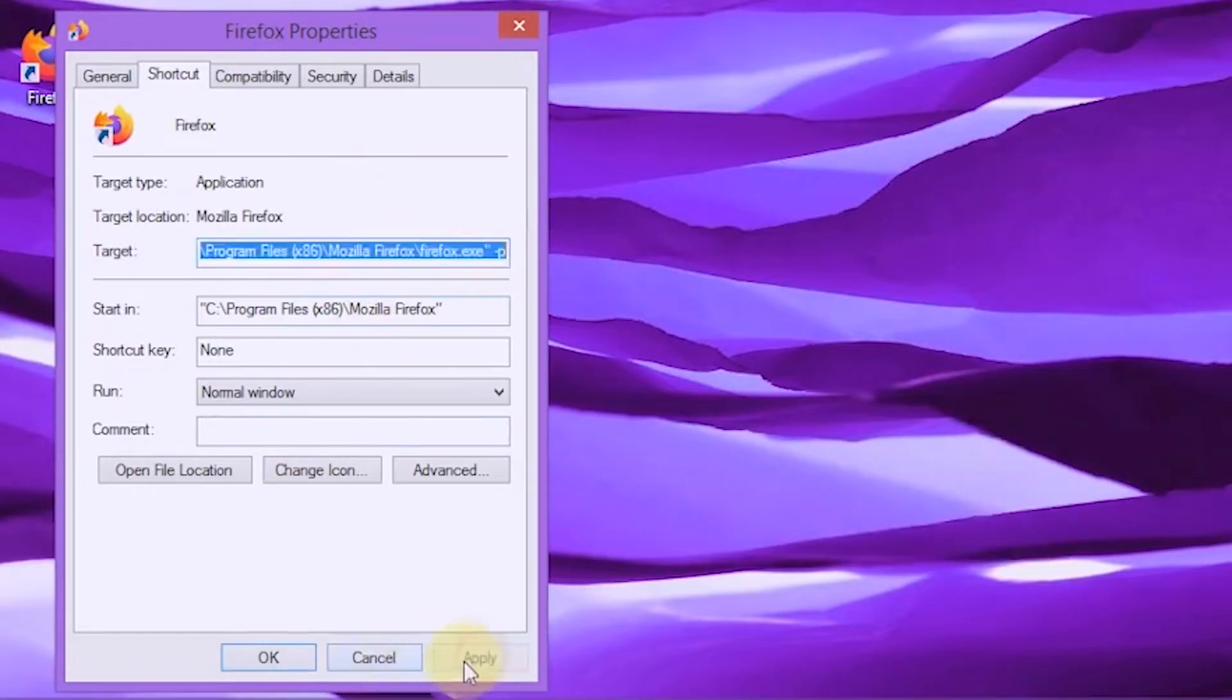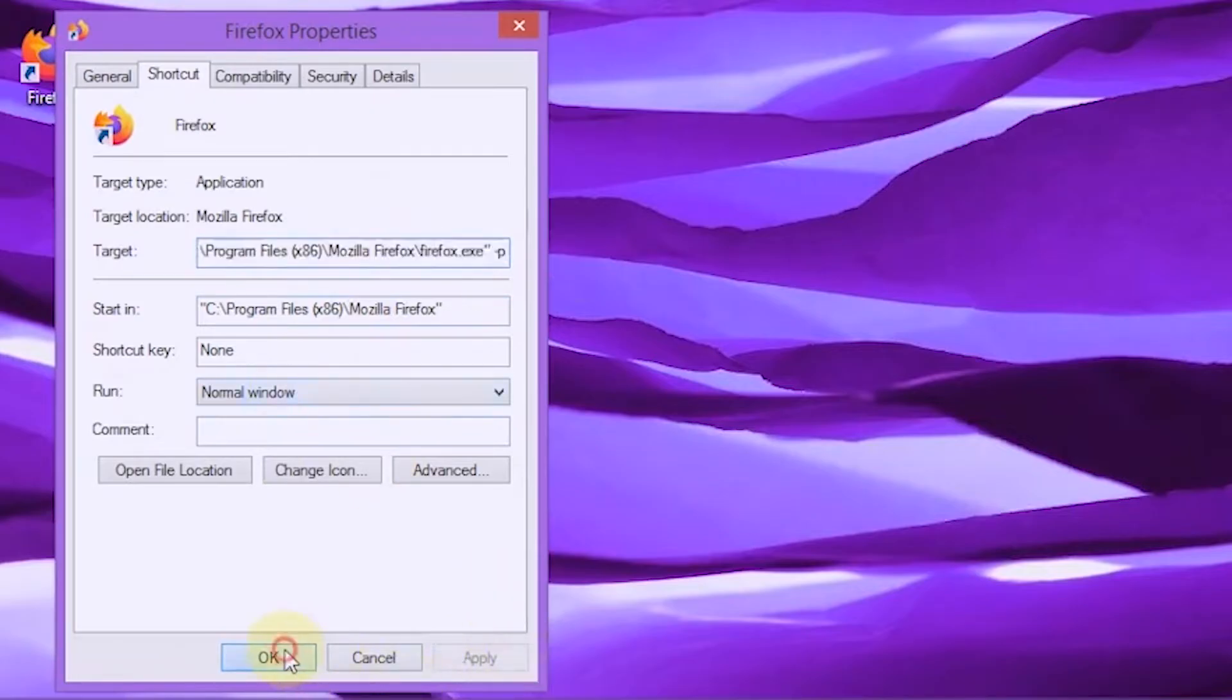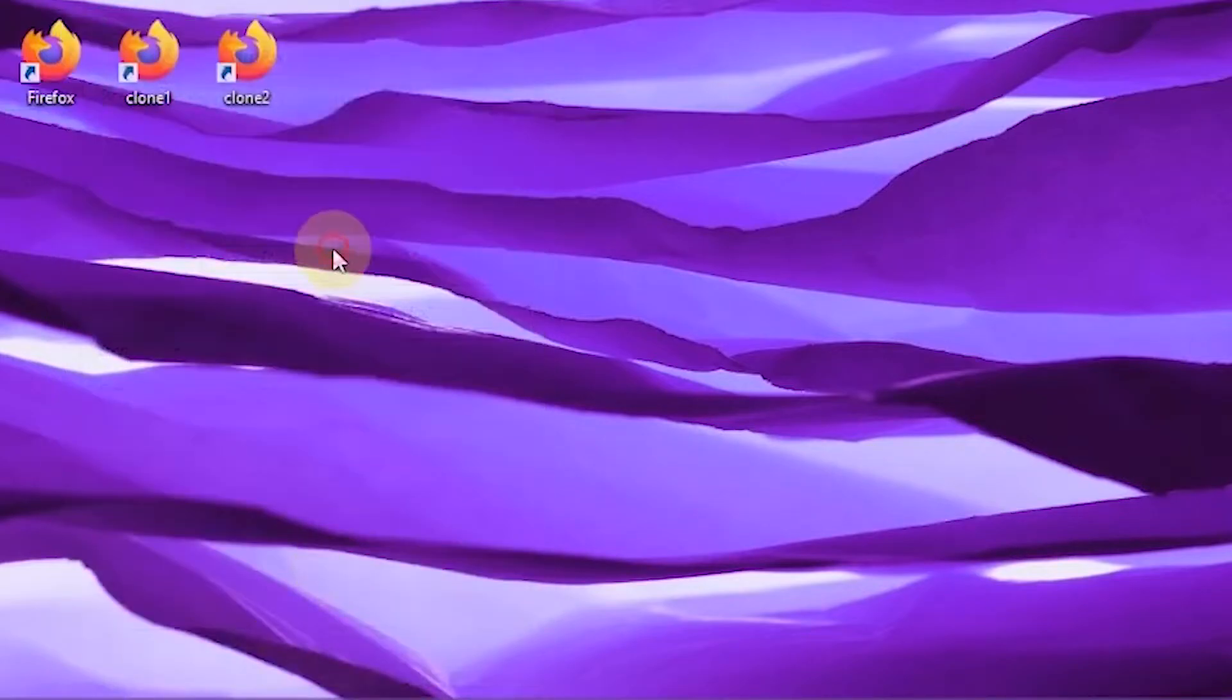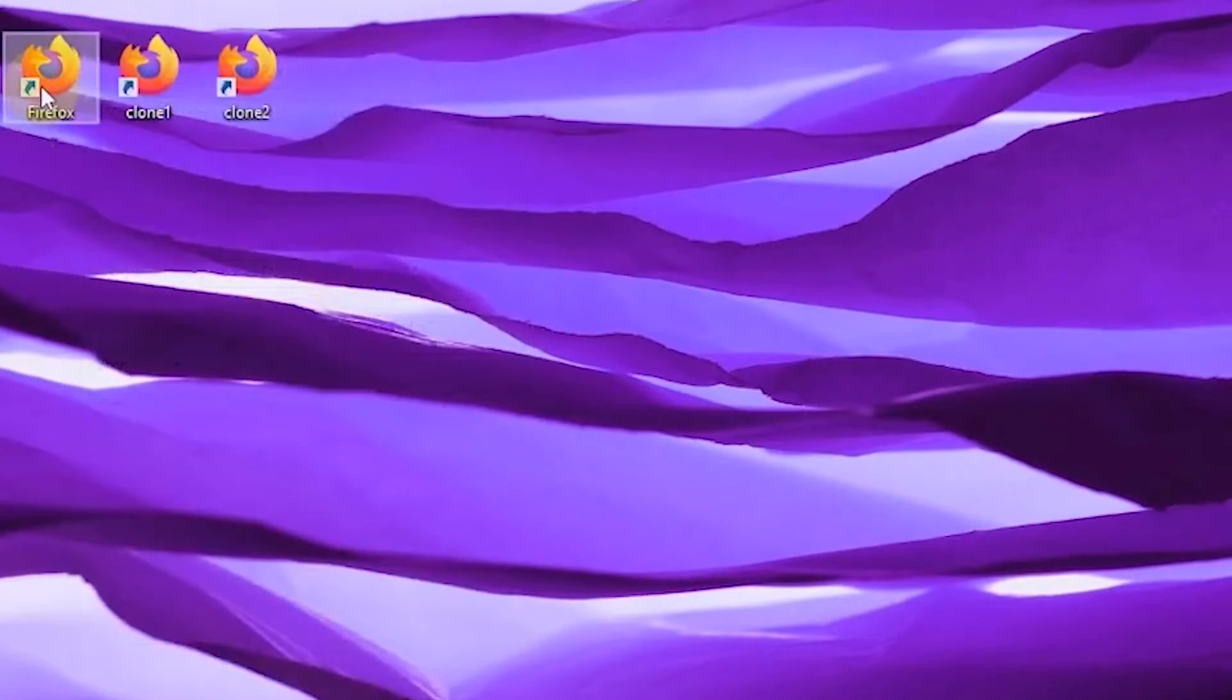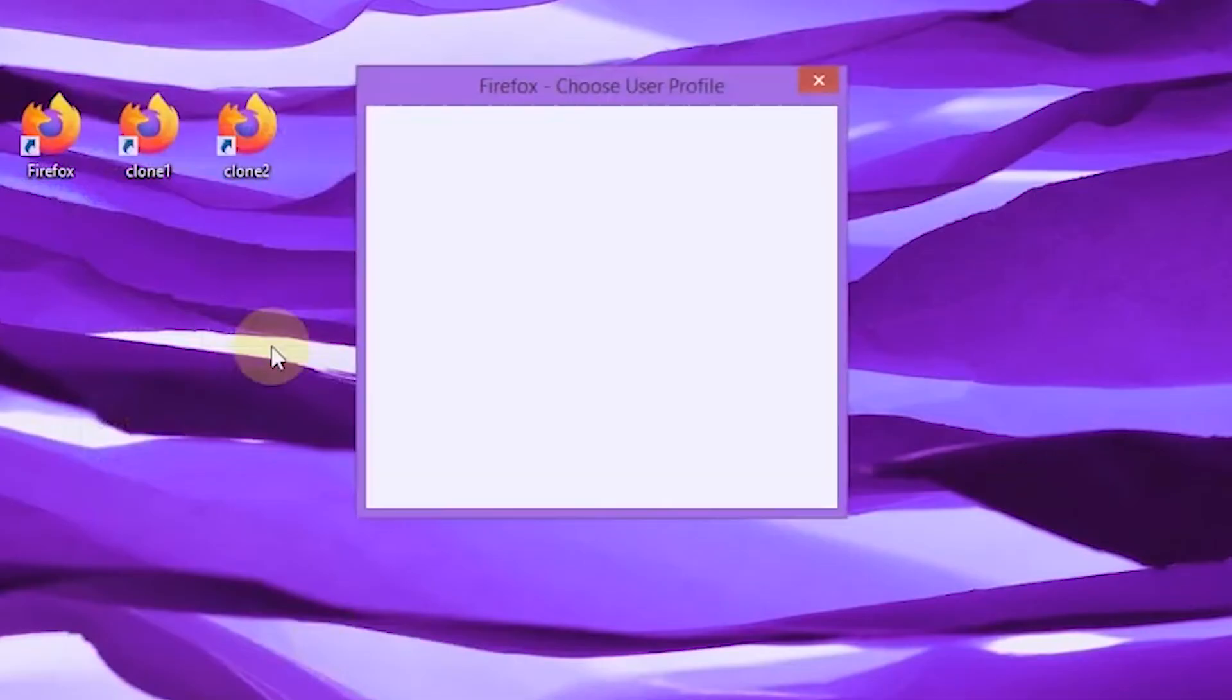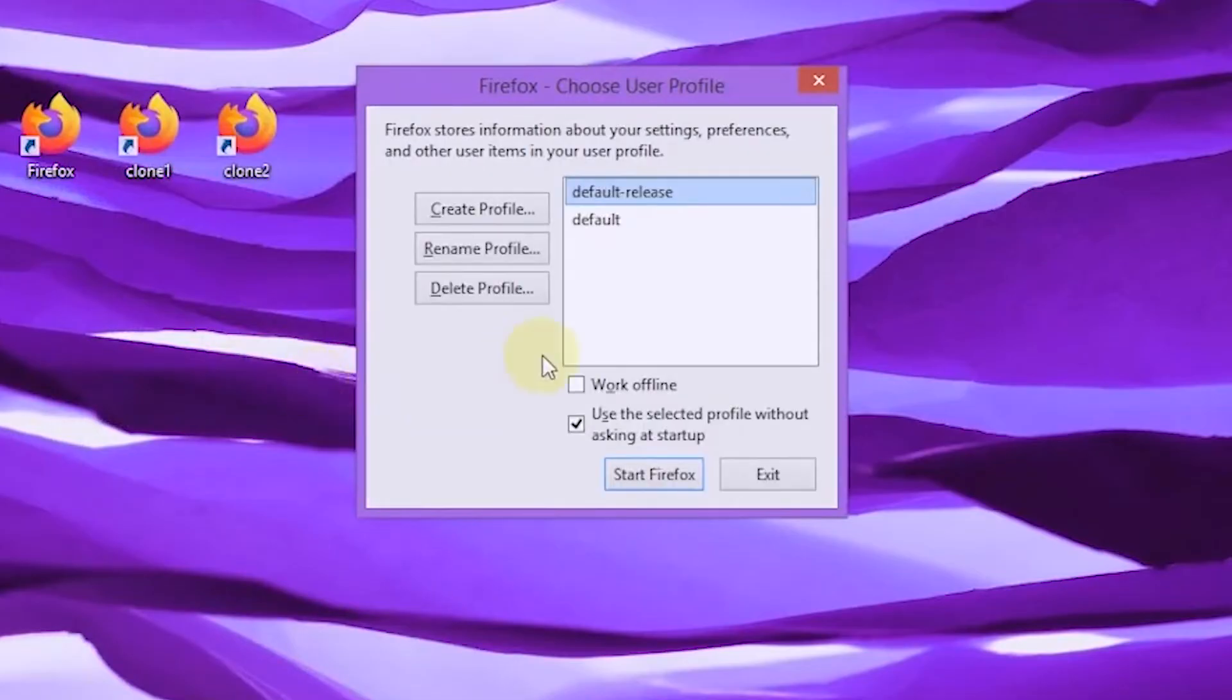If done, select apply, then okay. If the Firefox shortcut is run, the choose user profile window will appear.